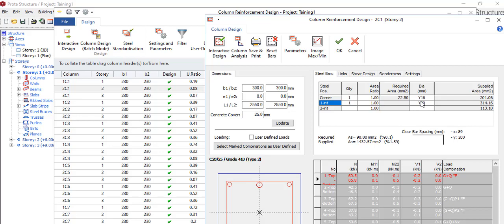So with that, either of them can work. If your columns fail, the first thing you need to try is to increase the size of your column. If that doesn't work, you can increase the size of your reinforcement. If it doesn't work, do your interactive design. So at least one of them will definitely solve that problem.